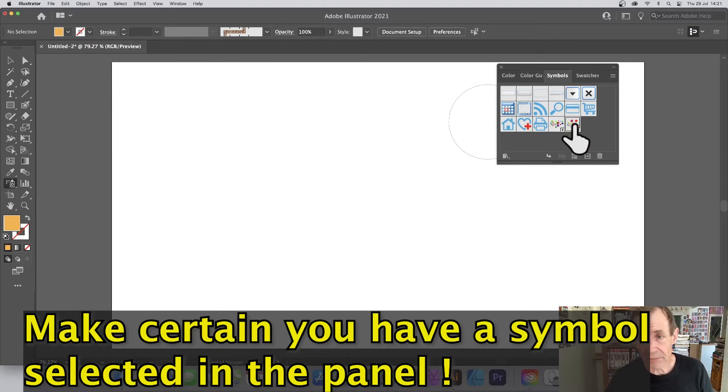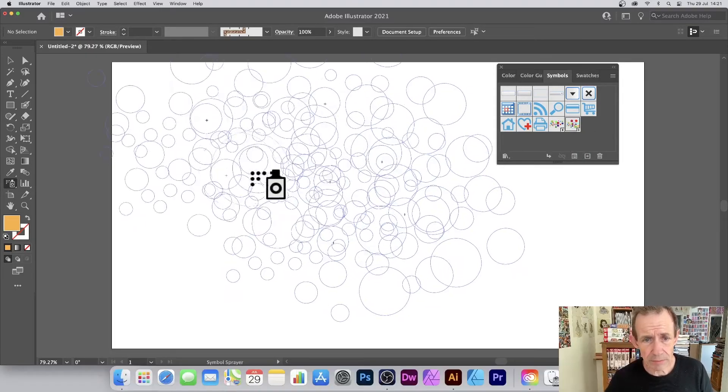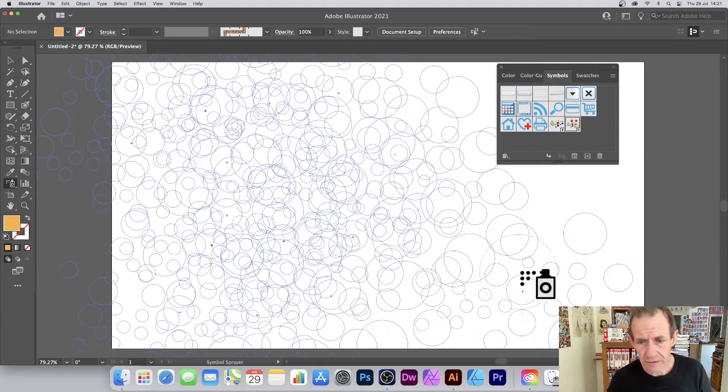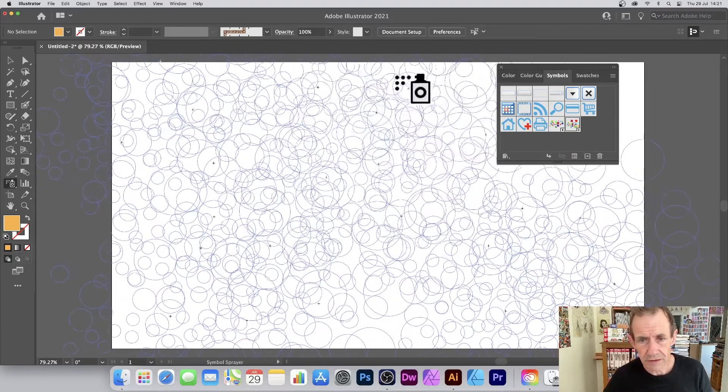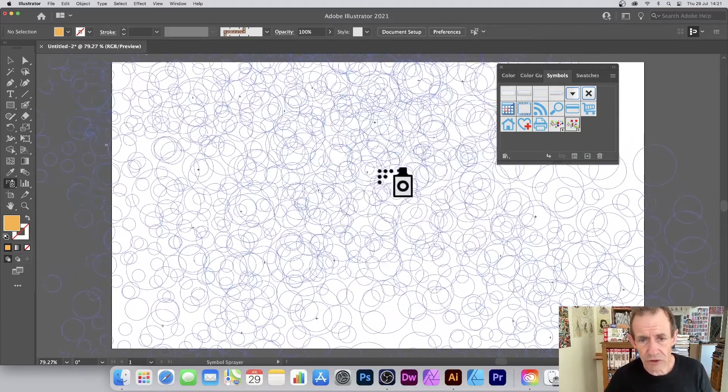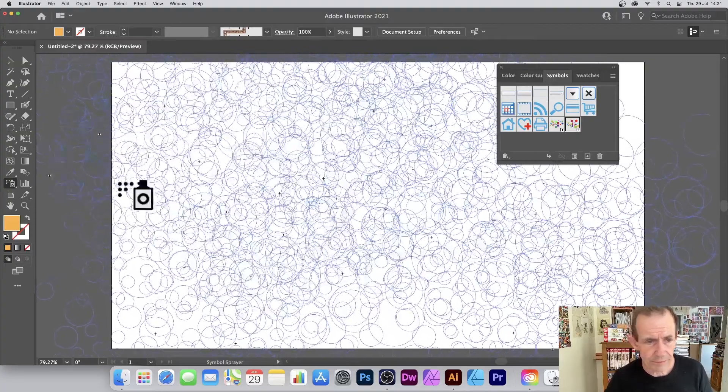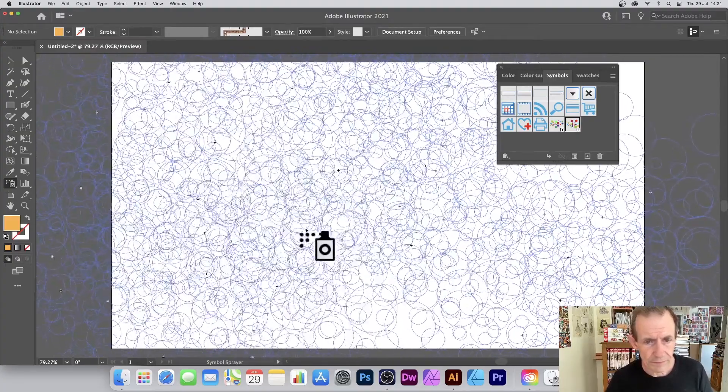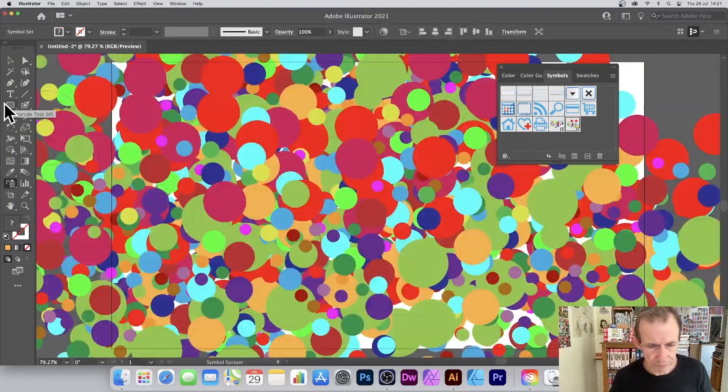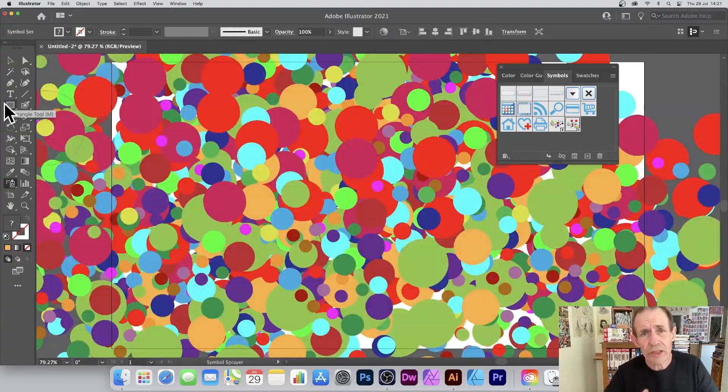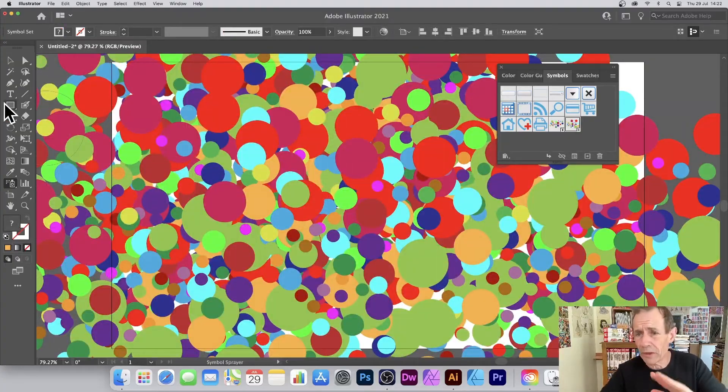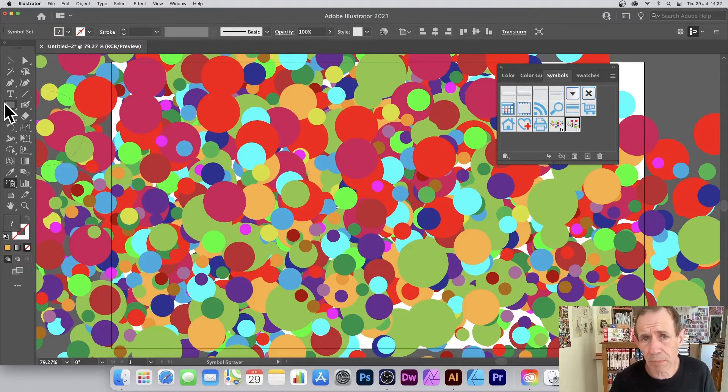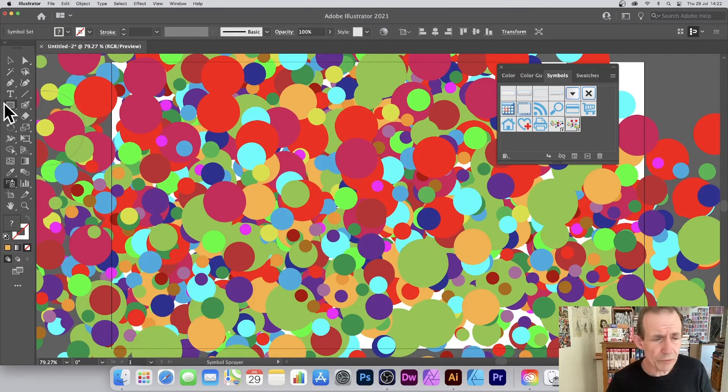Make certain that's selected and apply across the document. Straight away your document's filled with all of these blobs. What you can do is modify them.